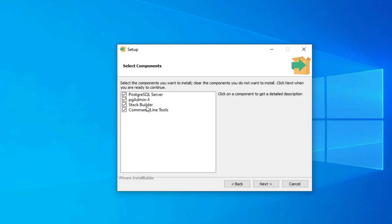Here it is showing me the different components which will be installed: PostgreSQL Server, pgAdmin, Stack Builder, and Command Line Tools. Server and pgAdmin are necessary. Stack Builder is used for downloading additional components like drivers, and Command Line Tools is also important. I am installing all tools. If you wish to deselect any, you can.